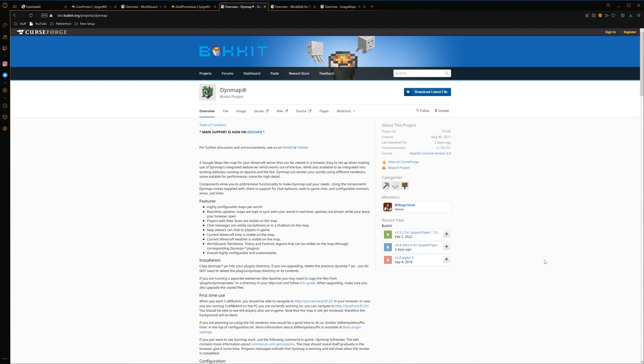The next plugin is pretty much essential for an Earth server. And it's called Dynemap. Now Dynemap essentially renders your world. It can do this in 2D and in 3D with high quality. And you basically gain access to a completely live map. Where you can see players as well as things being built at the same time. And it is completely live. So this is pretty much an essential. As it also lets you see what countries people are in if you are doing an Earth server.